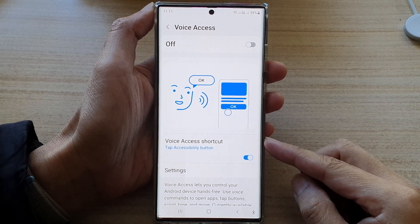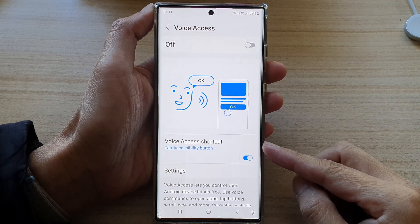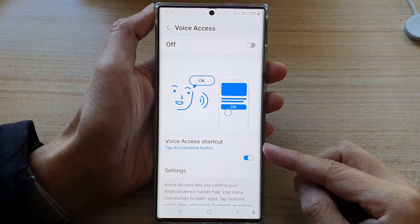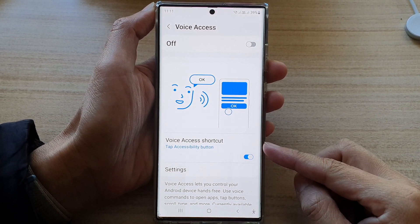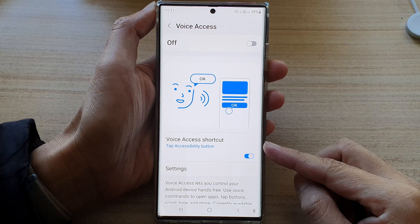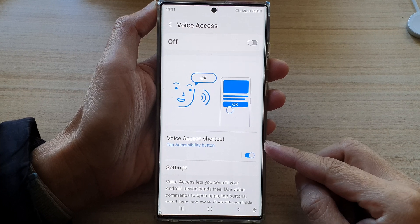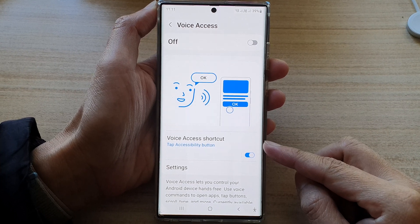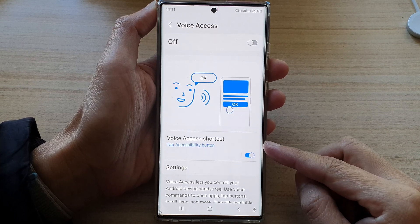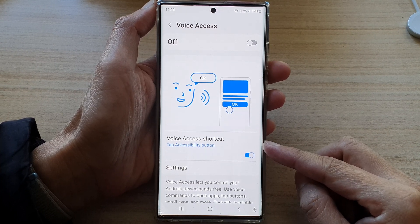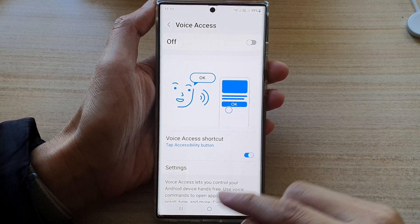Hey guys, in this video we're going to take a look at how you can turn on or turn off three different voice access shortcuts on the Samsung Galaxy S22 series.